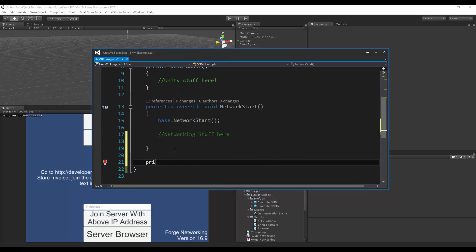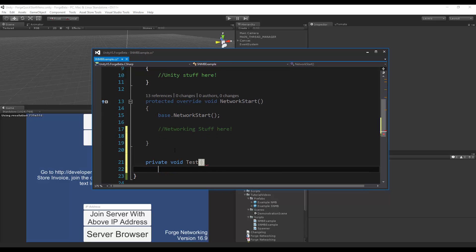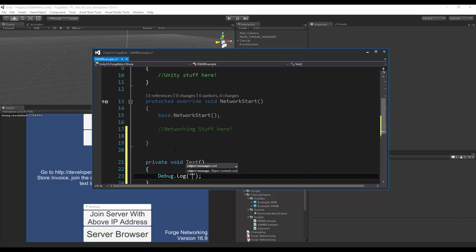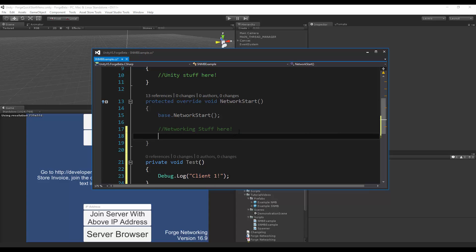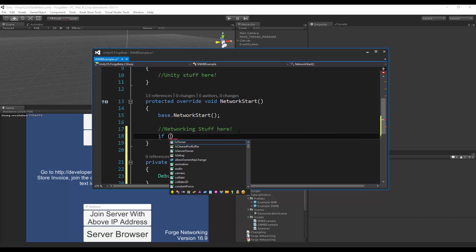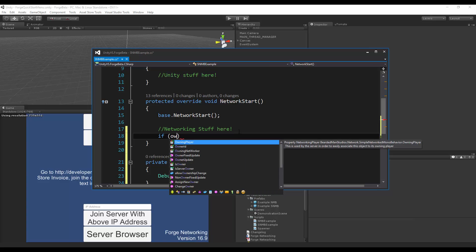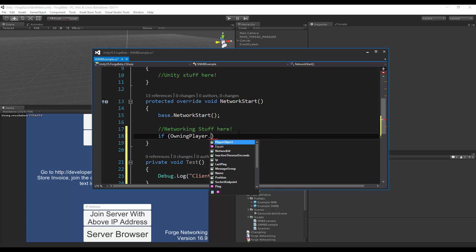So I would say private void test debug client 1. So let's do my check here: owning player